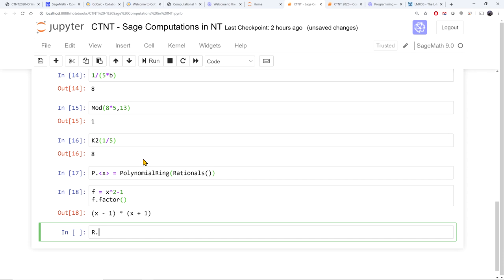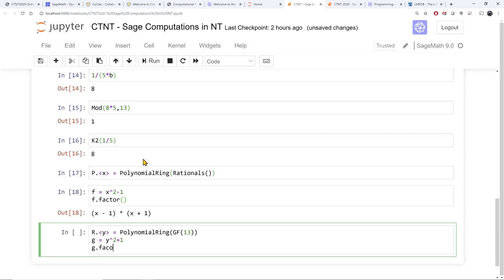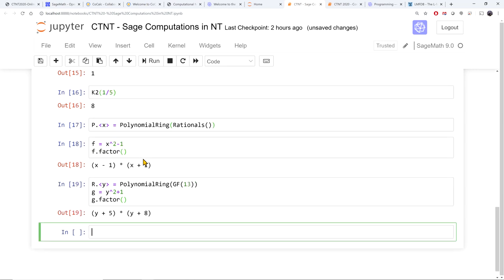If I change my ring, factorization will be in some other ring. For example, polynomials over GF(13), a field with 13 elements — because 13 is a prime that is 1 mod 4, minus 1 is a quadratic residue modulo 13. So the polynomial x squared plus 1 should be able to factor. The variable is y, so let's see if that polynomial factors. And there you go — it factors over the field with 13 elements, and the roots are minus 5 and minus 8.